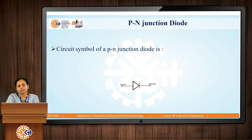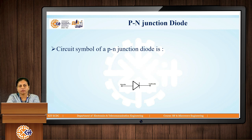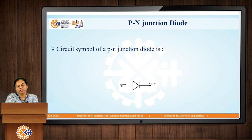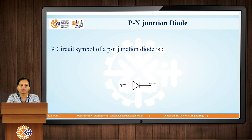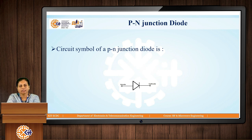Before going to discuss about the Tunnel Diode, we will discuss a little bit about the P-N Junction Diode. As we all know, the P-N Junction Diode is a two-terminal device which has one terminal named as anode and another terminal named as cathode.